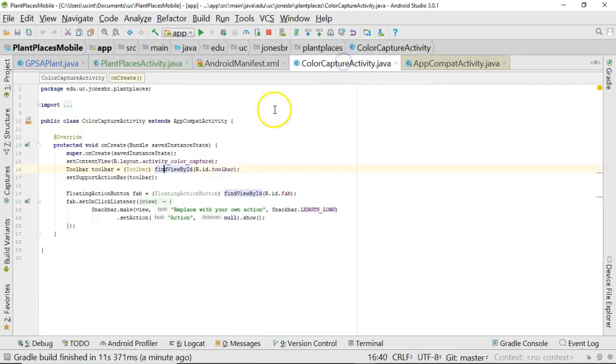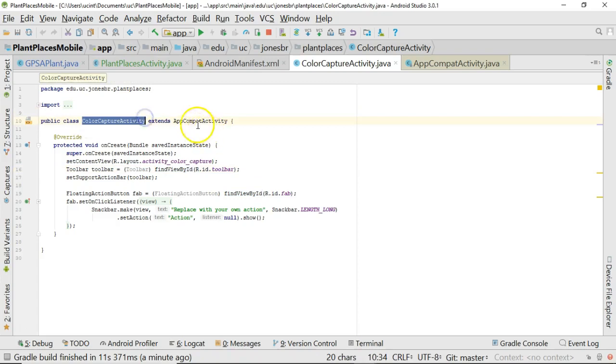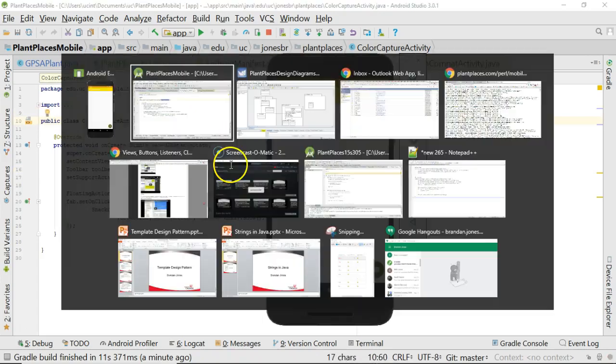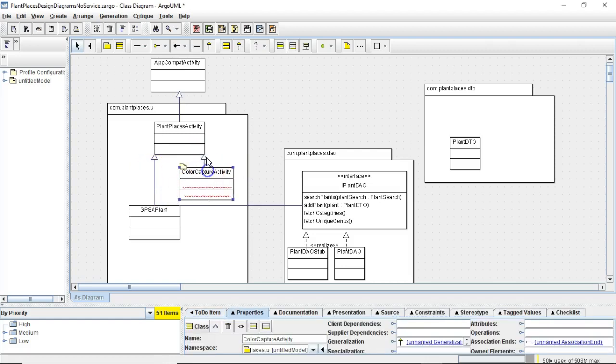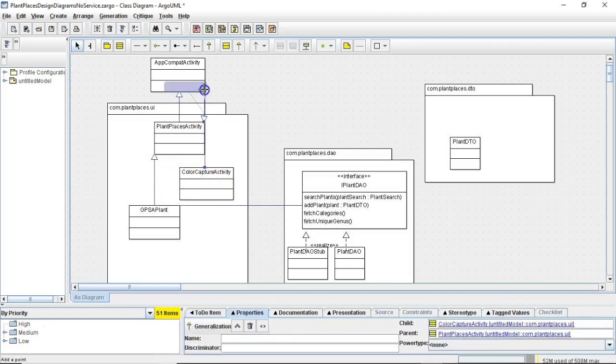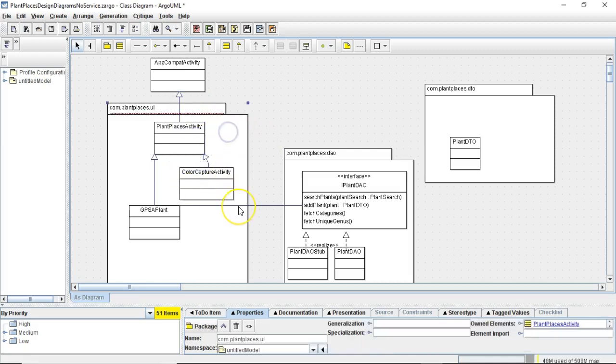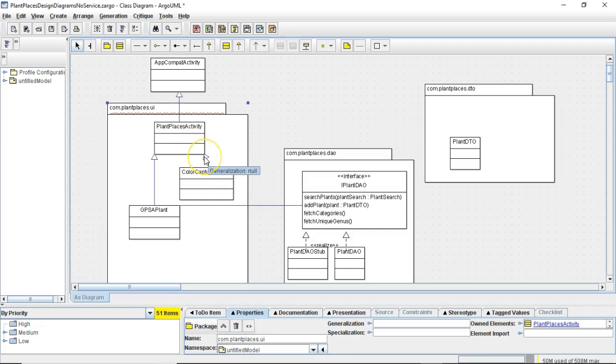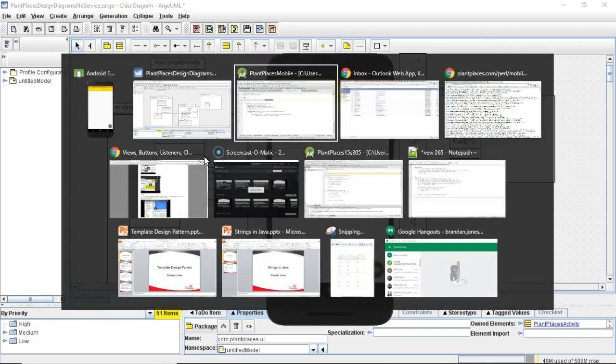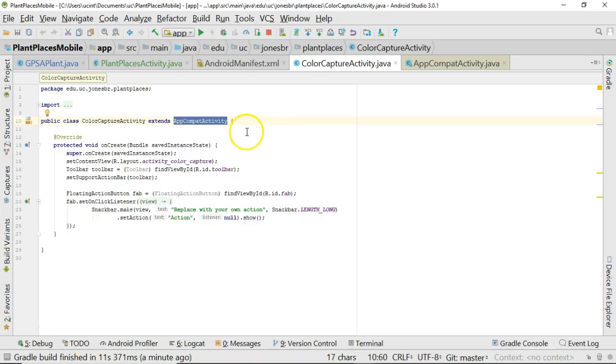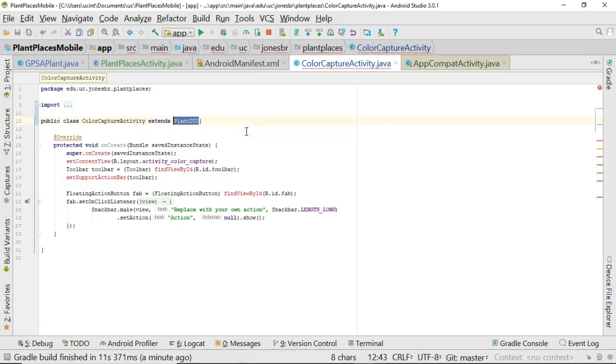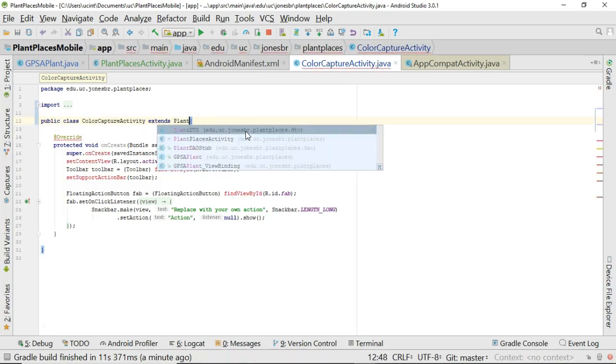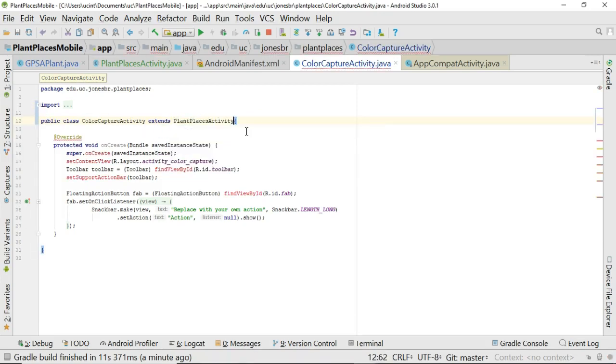If we look at Color Capture Activity, we see that Color Capture Activity still extends AppCompatActivity. In other words, this line, instead of going to PlantPlacesActivity, is going all the way up to AppCompatActivity, which is not what we want. We want it to continue to extend from plant, or we want to change it so that it extends from PlantPlacesActivity. So, to do that is actually fairly straightforward. We simply change the word right here to Plant, no, not PlantTTO, PlantPlacesActivity, just like so.